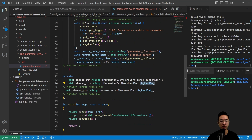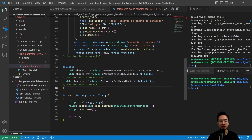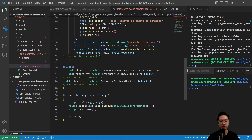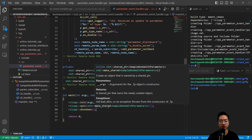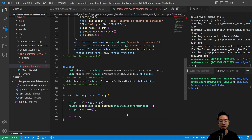We'll go through the remote node part of the code later on. In our main function, we have our usual init, spin, and shutdown, which will start our node up for us.